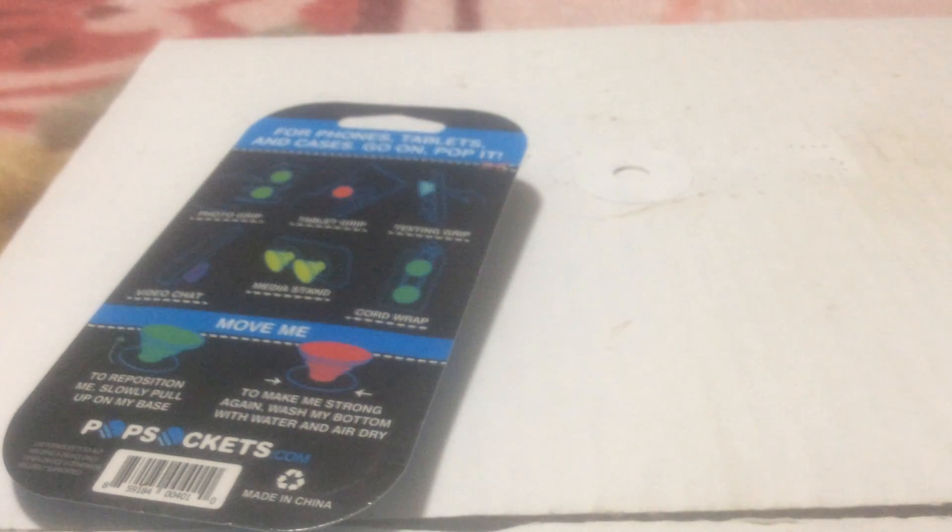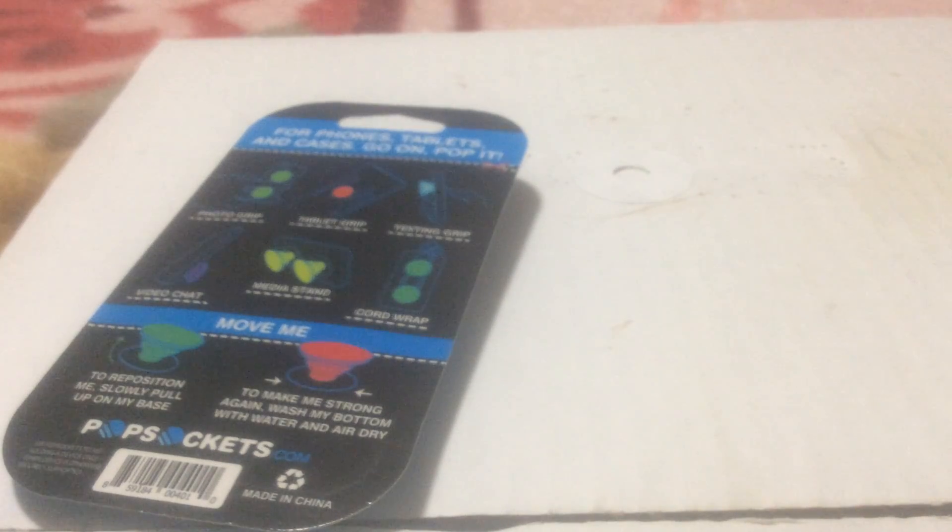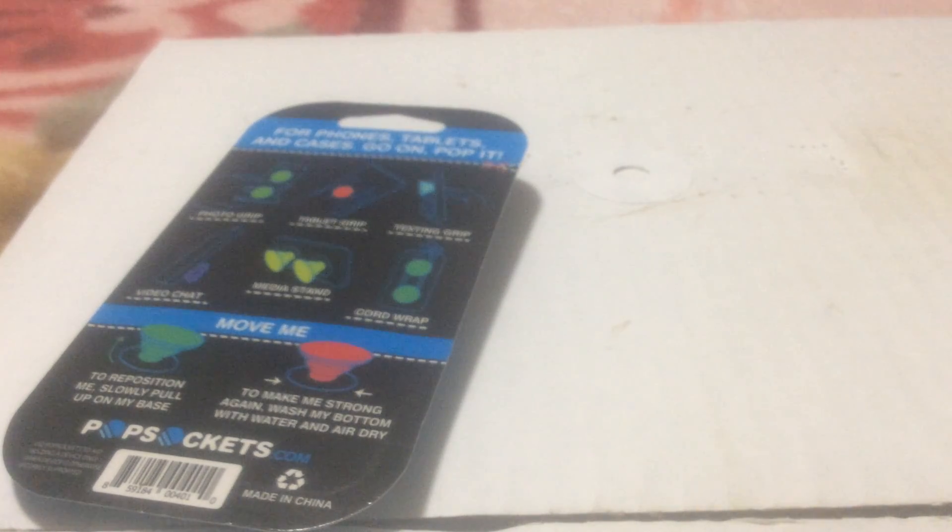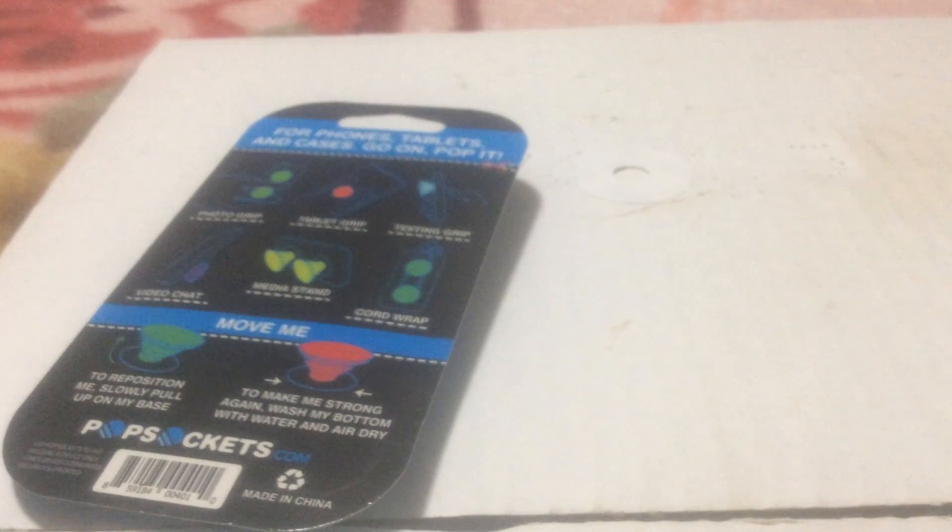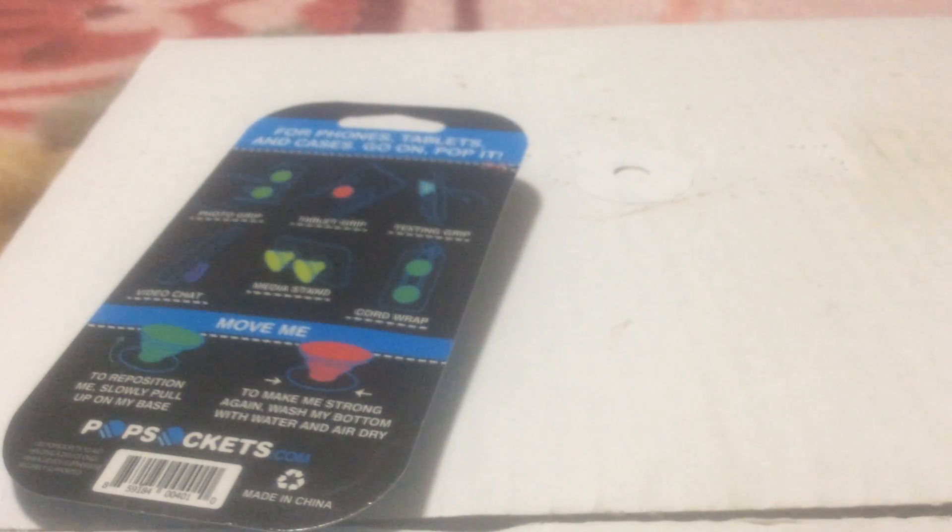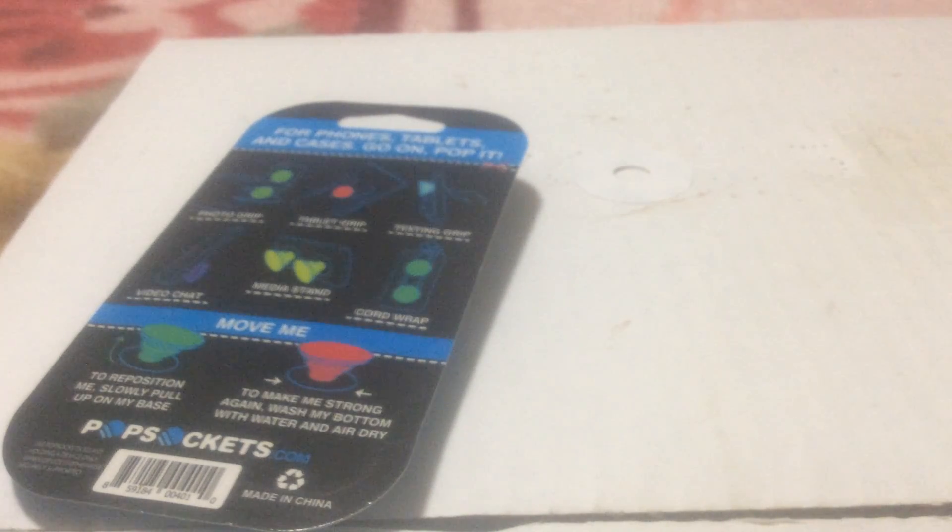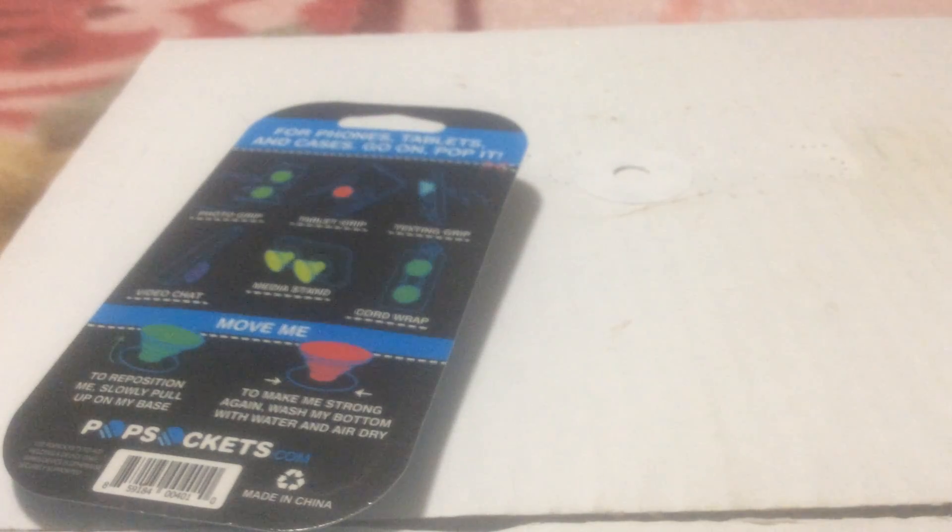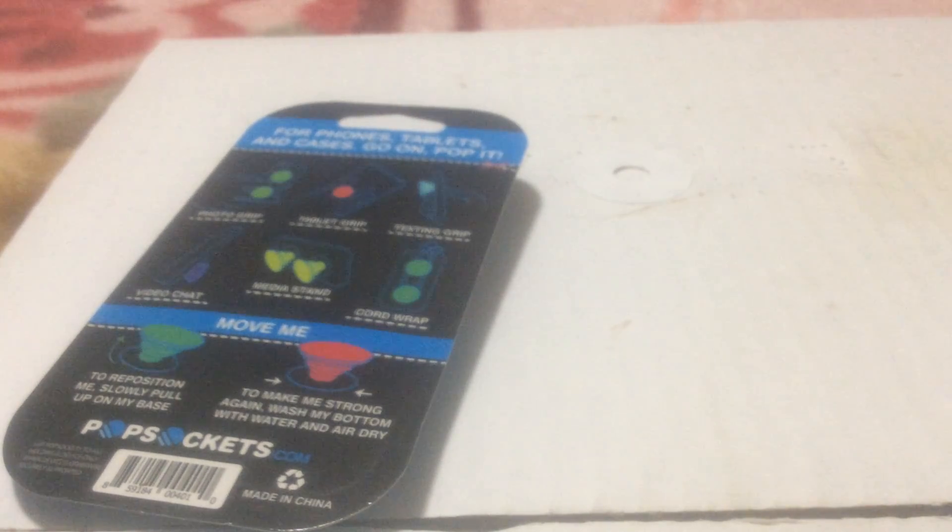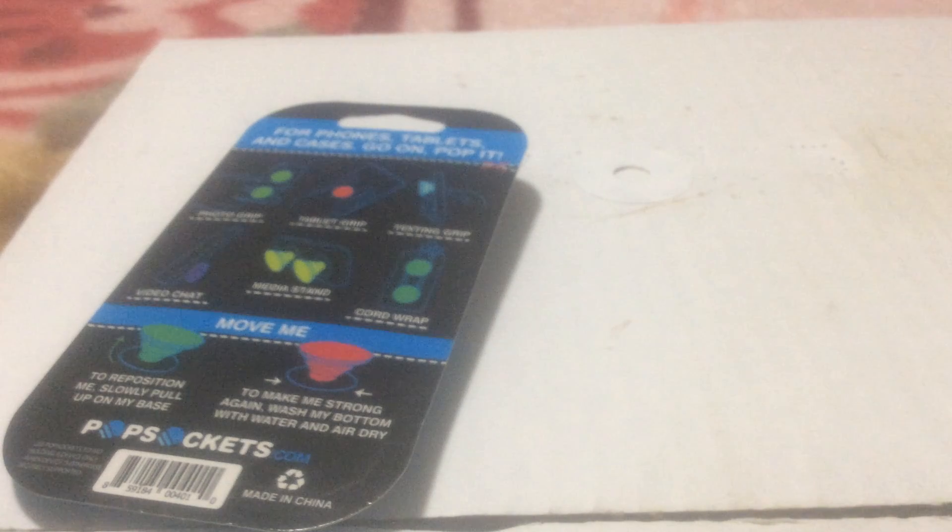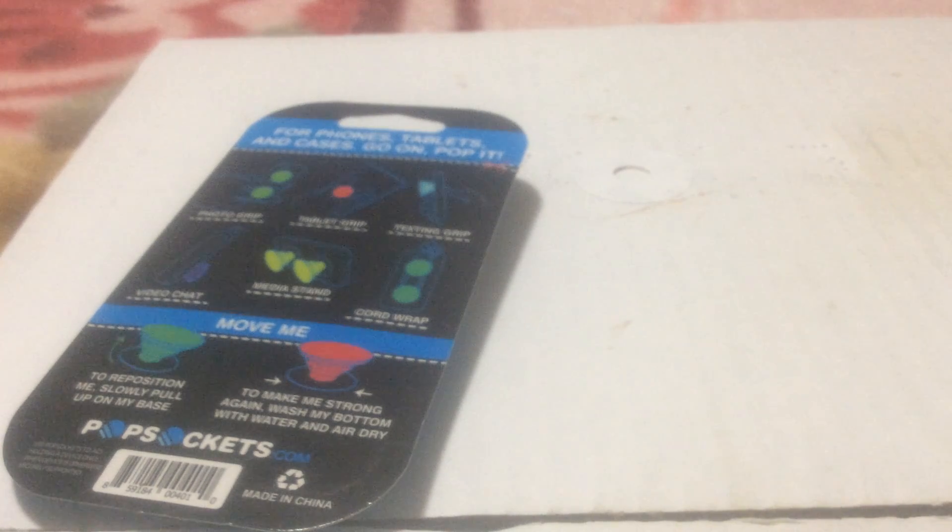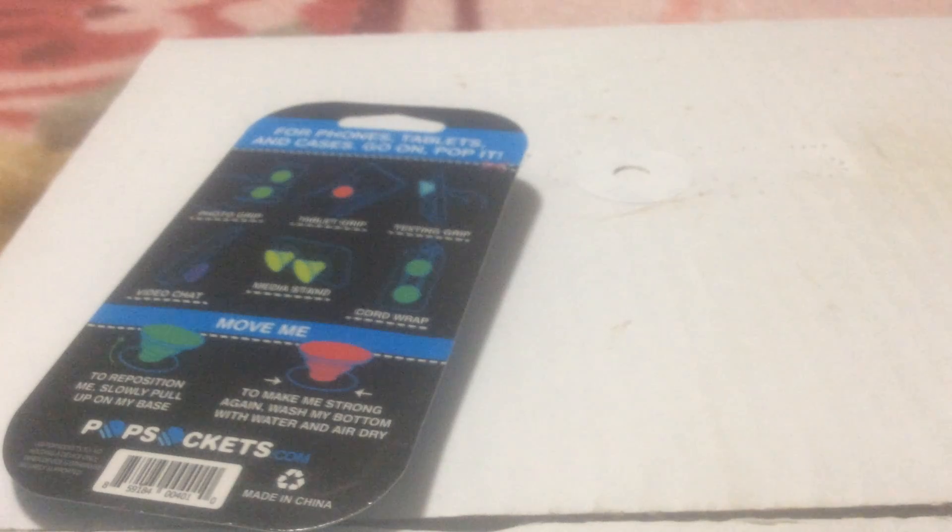Let me show you. Give me a second, bear with me guys because I'm taking this out. Gently. There we go. Alright, I got it off.